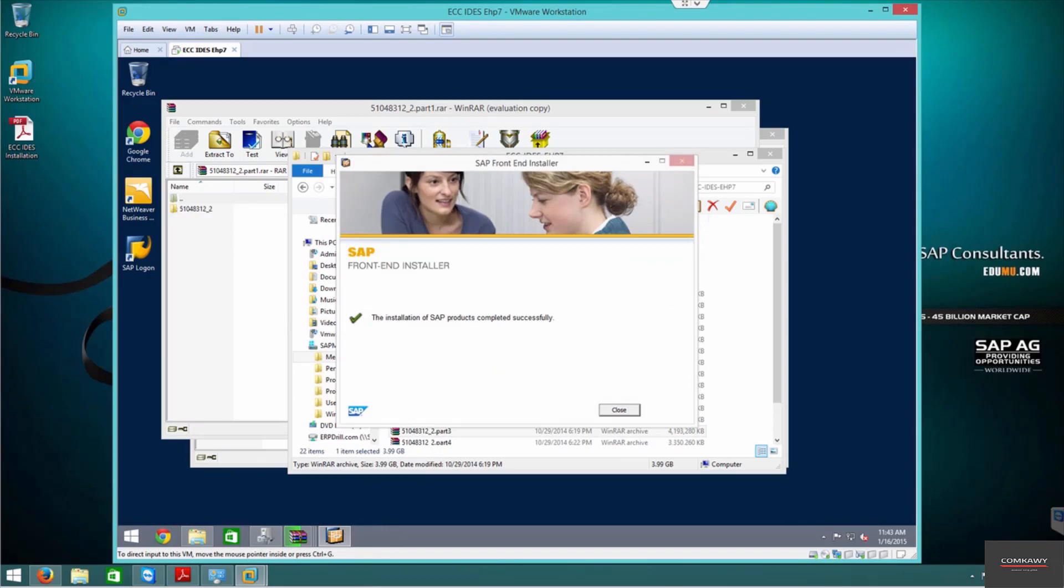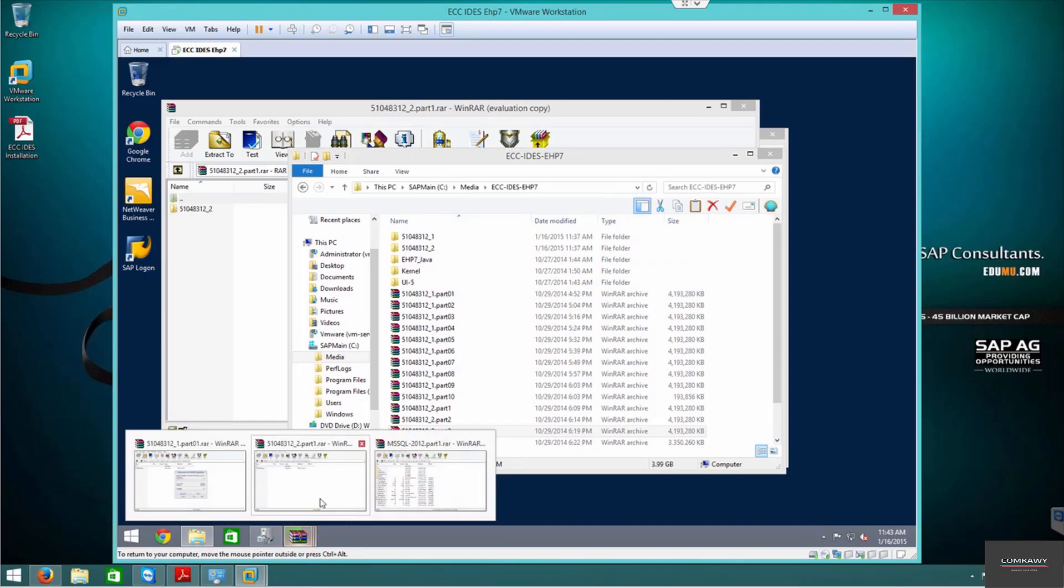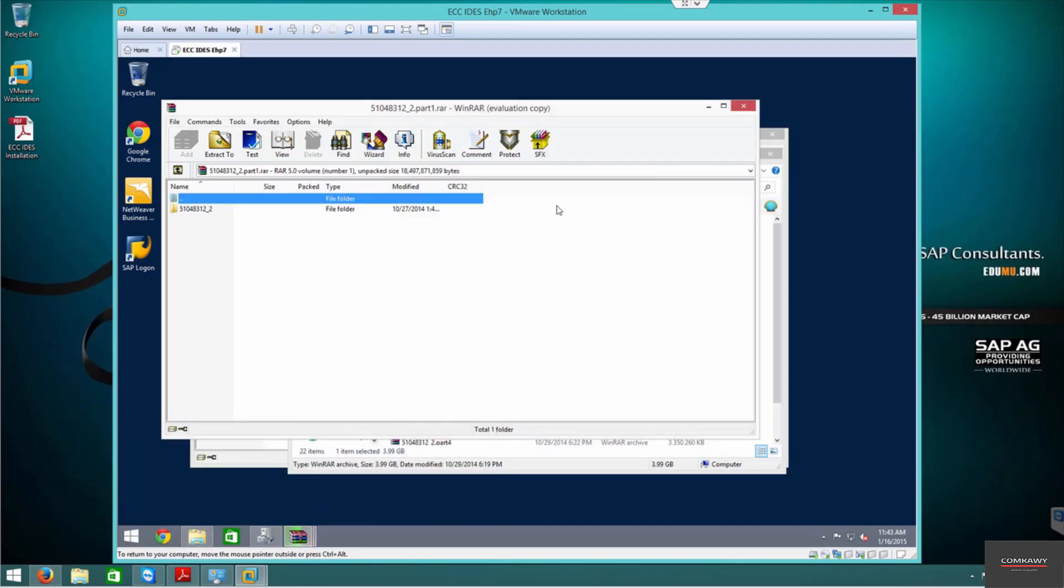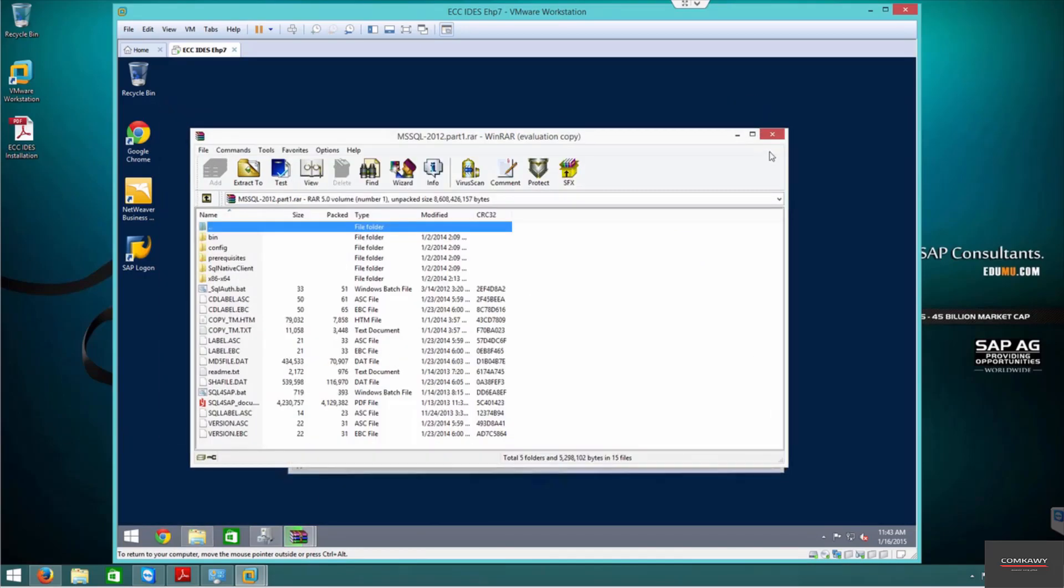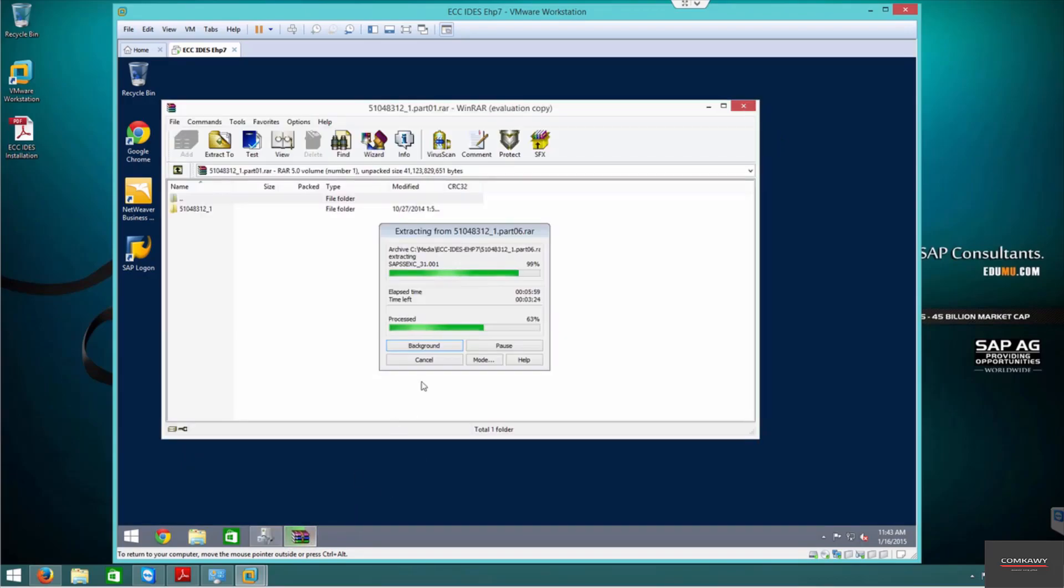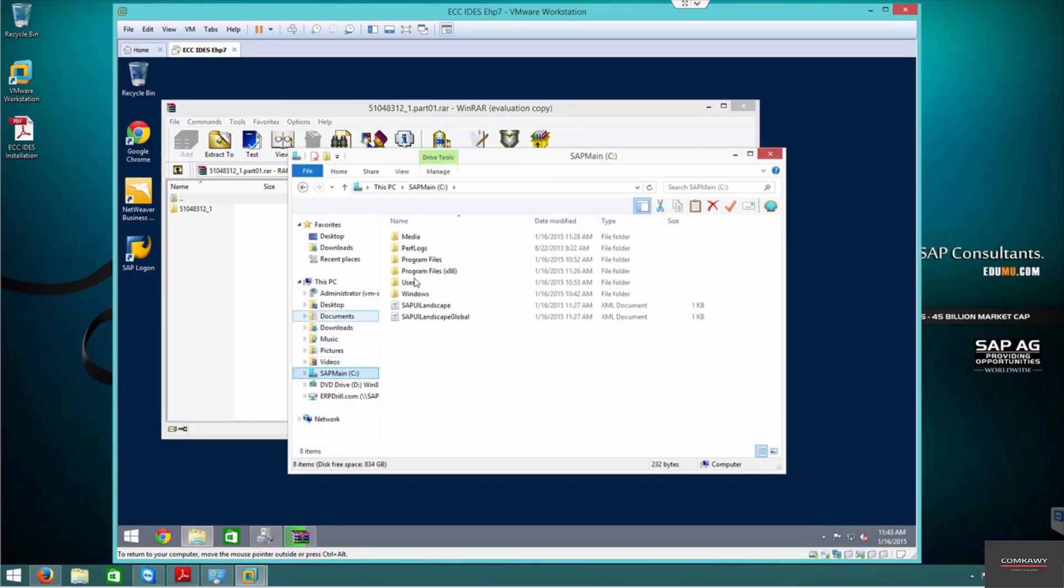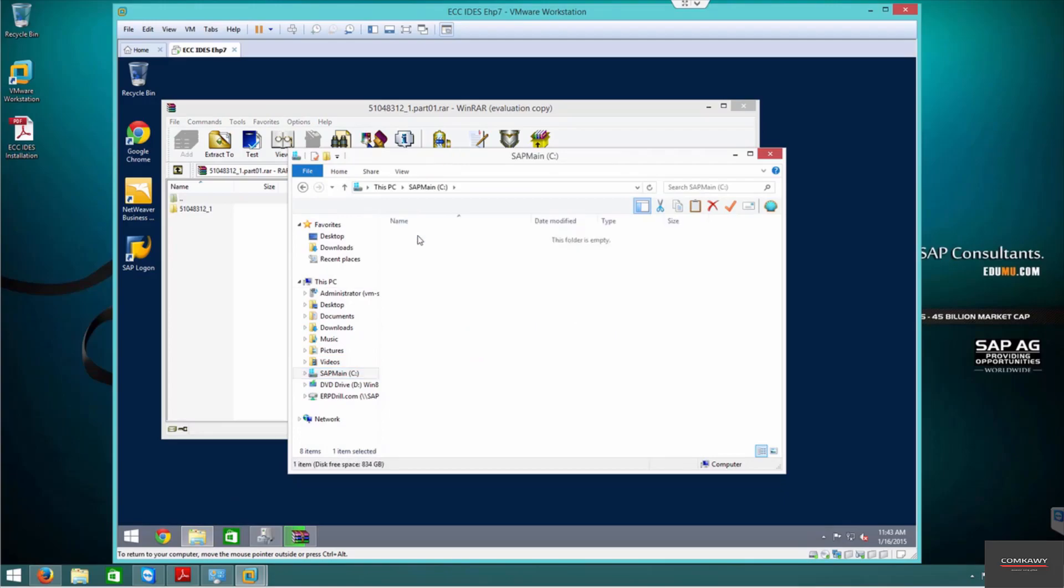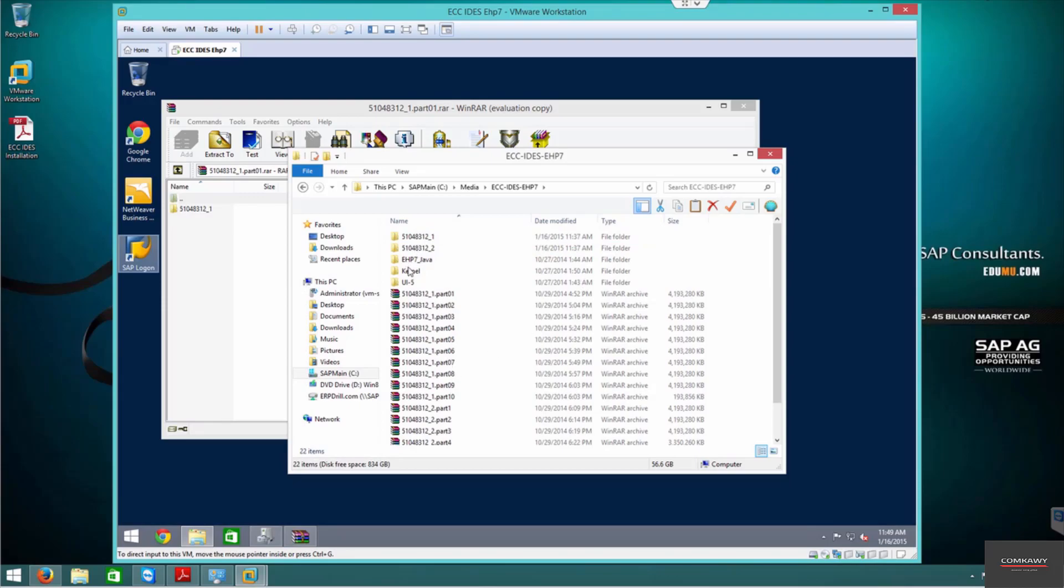Alright, front of the installer completed. Now we're just waiting for all of this stuff to extract. Alright guys, so everything has been extracted.